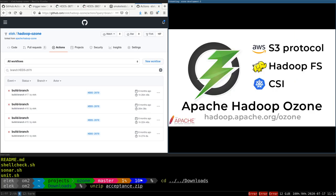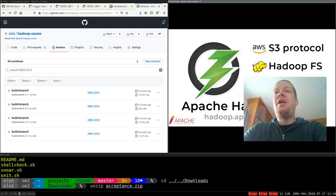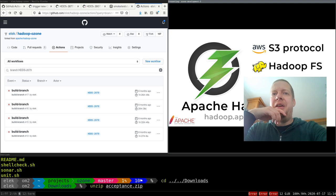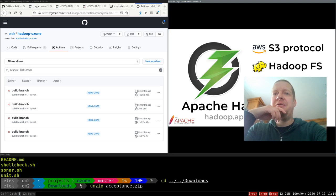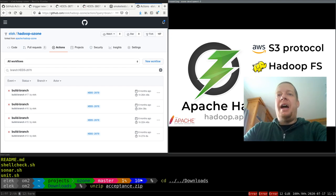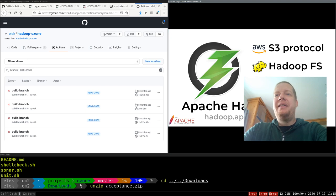That was the quick overview of the Ozone CI system. If you have any questions, feel free to comment here or at the ASF Slack channel, and we will continue from here next time.